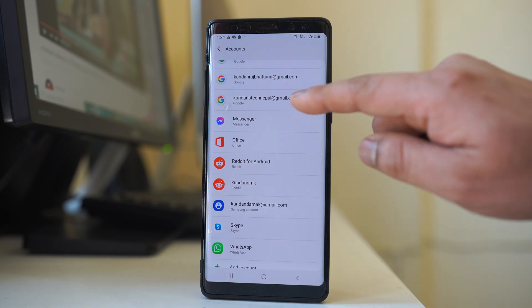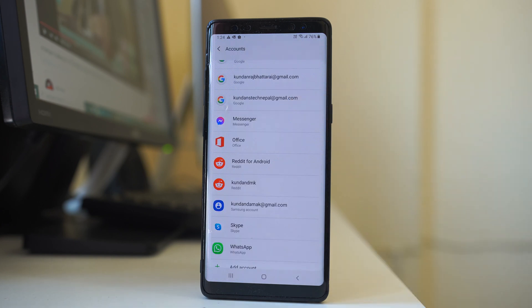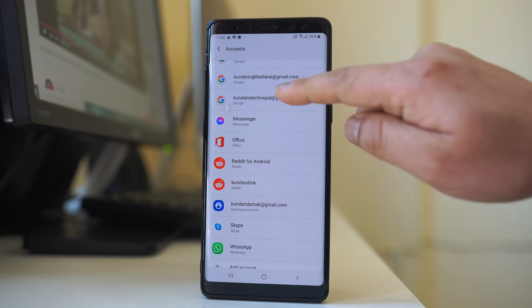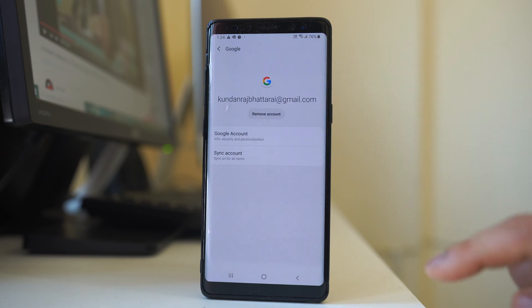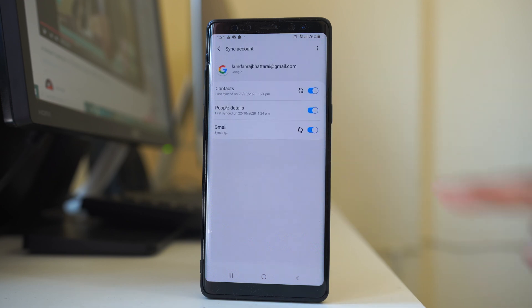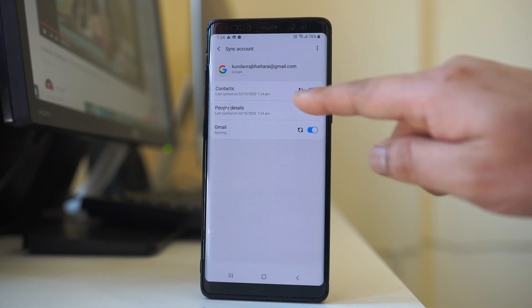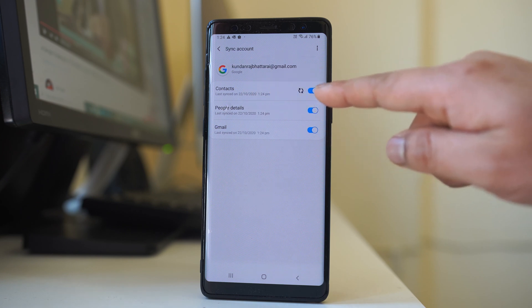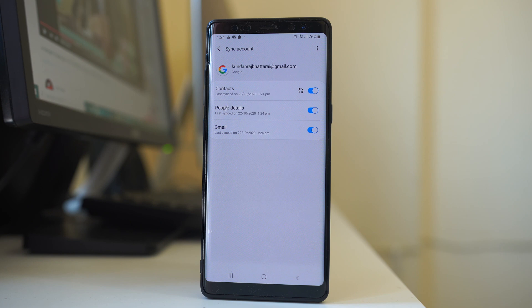Then once you add the Google account, you can tap on the Google account and go to sync contact. Now you can see there is an option here contact which is right now syncing. So whatever contacts that are present in this Google account, it will be downloaded and then you can see it on your Android device. Then you can see the contact name in WhatsApp application instead of number only.